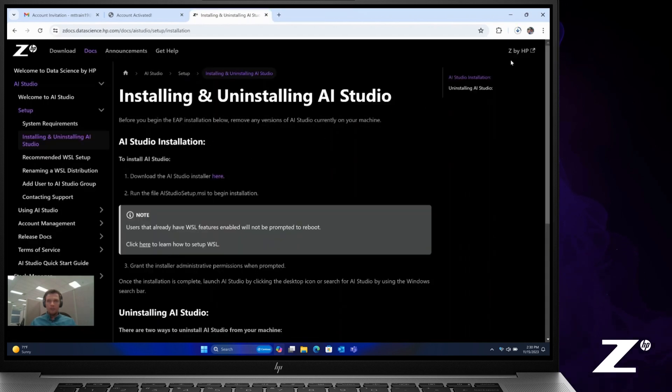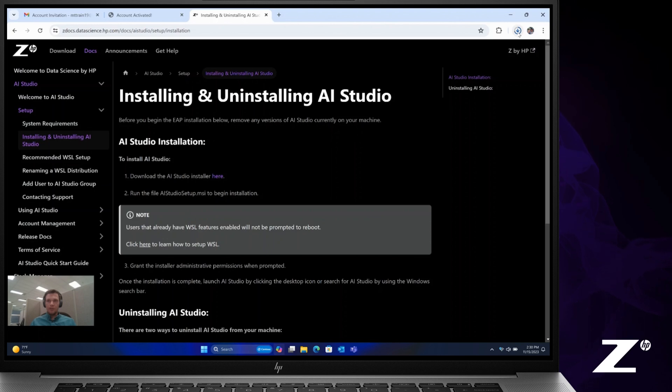Click there. And you'll notice up here in the top right, you'll see that that file that I chose is now downloading. We'll wait for that download to finish.